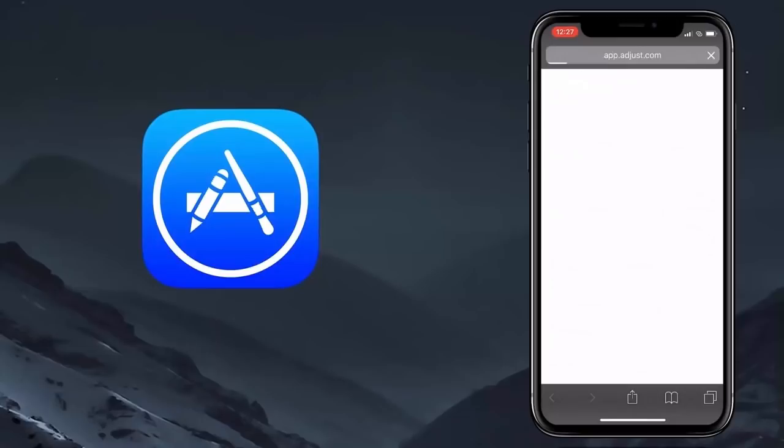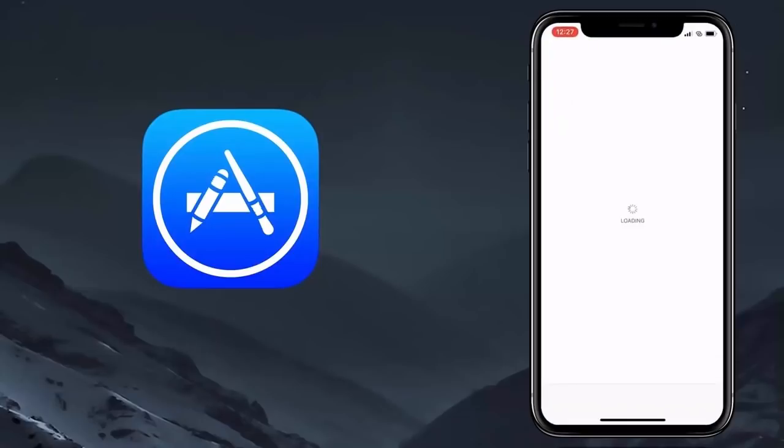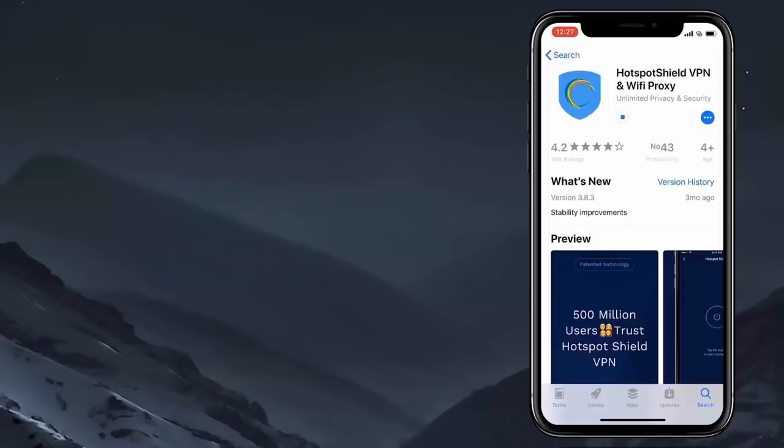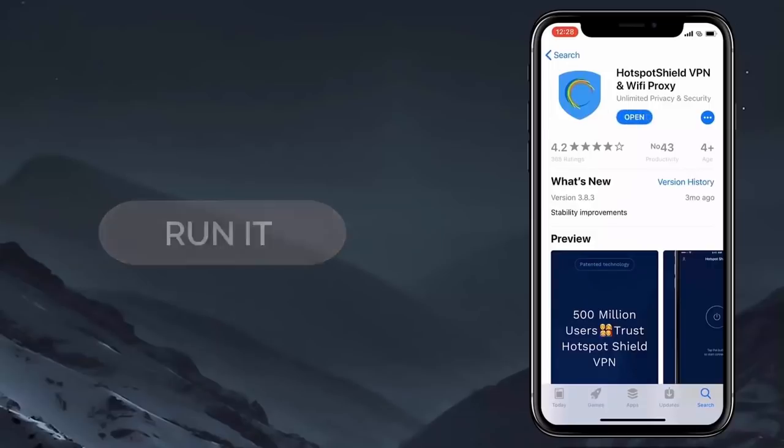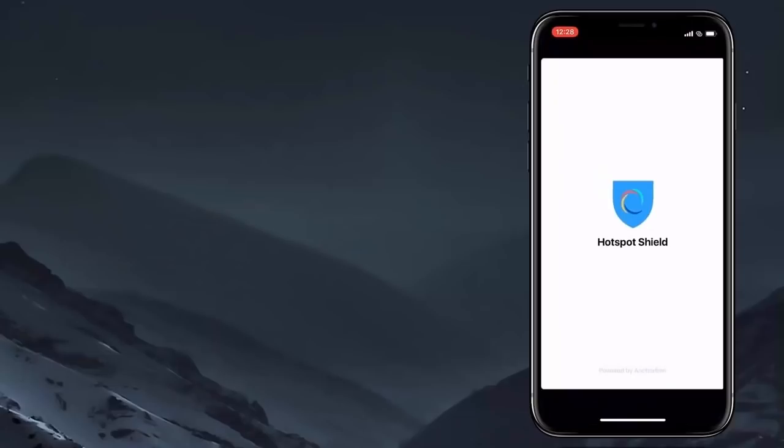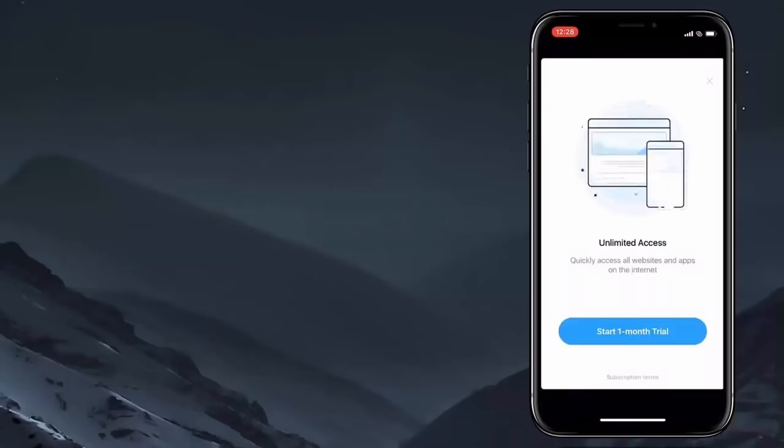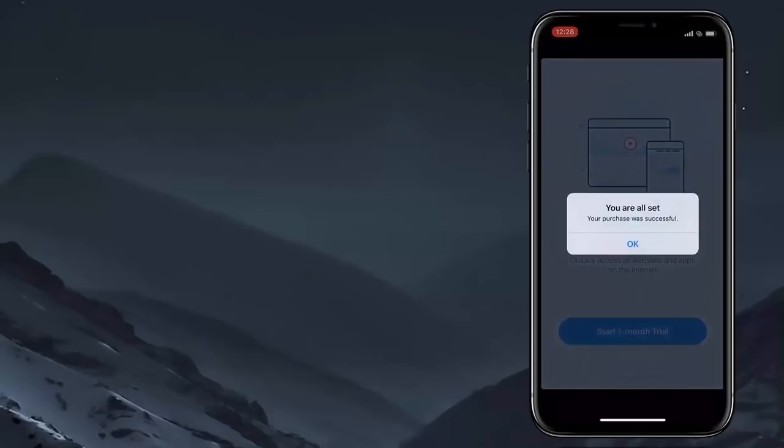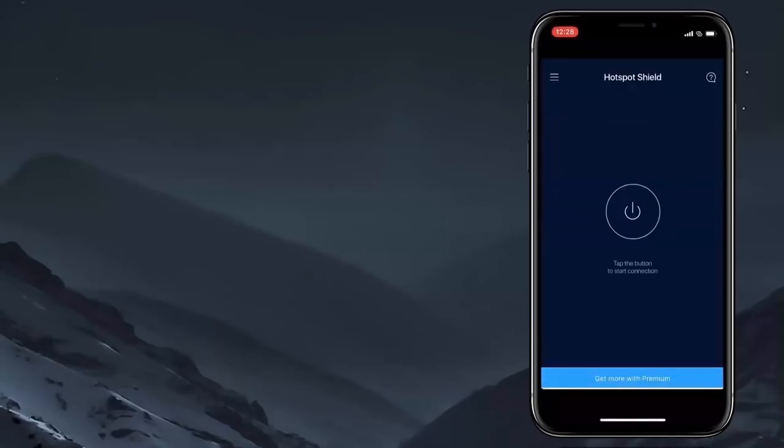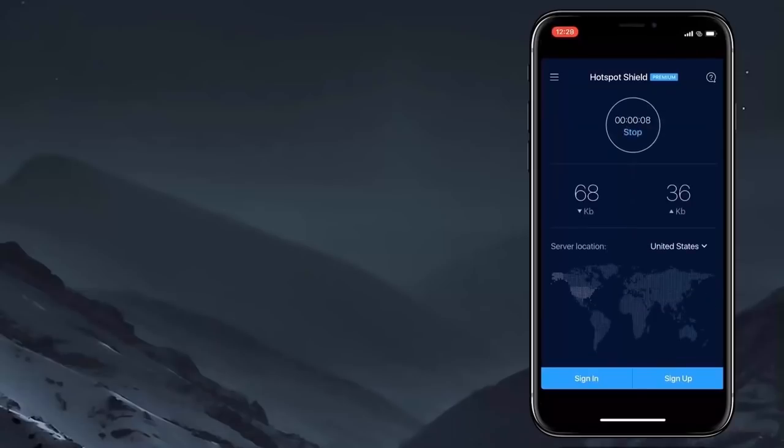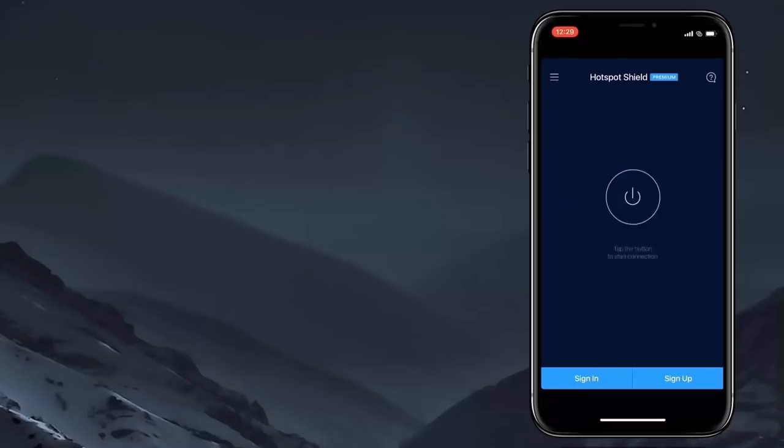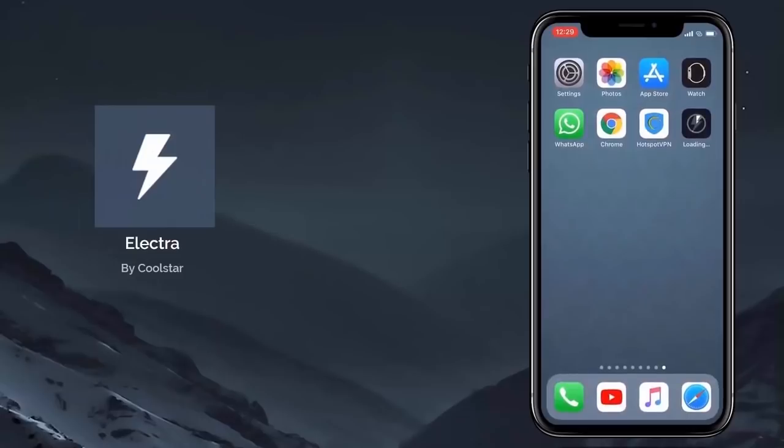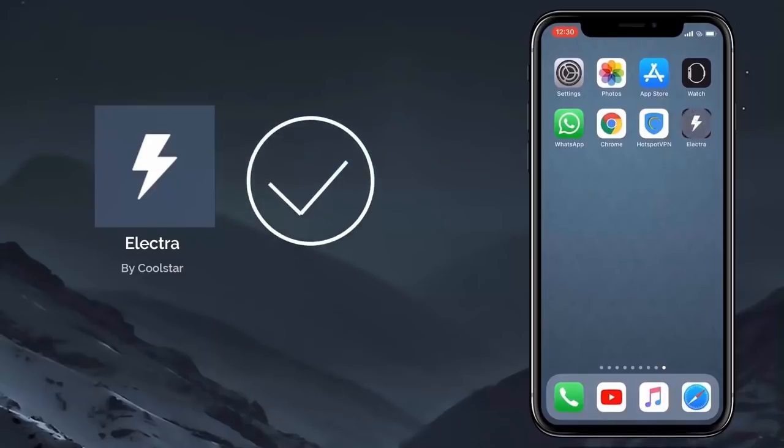Then proceed to the App Store and install the selected app. After installing the app, run it and follow the given instructions. If you perform the instructions correctly, you should see Electra being extracted from this app. Alright, the Electra app has been successfully extracted.